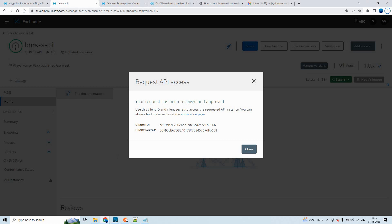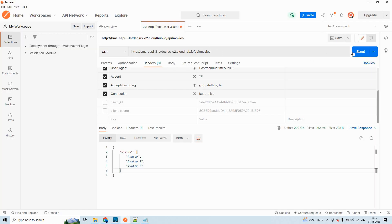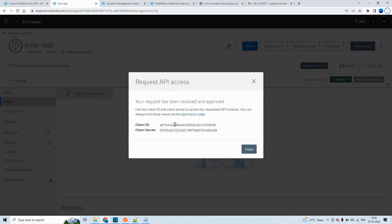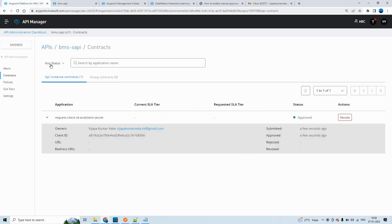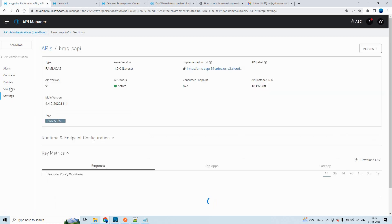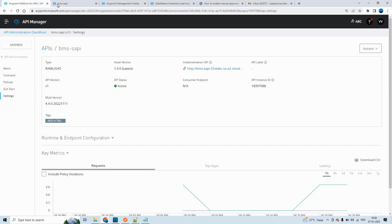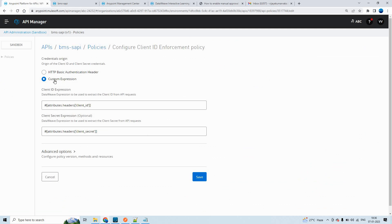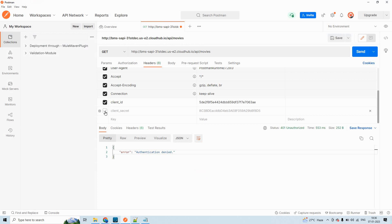Now if I make a request to the same endpoint, it will say authentication denied — 401 unauthorized. So we have to pass the client ID and client secret along with the request now. Because we have applied the policy with custom expression, we have to pass them as headers. The client ID and client secret have to be passed in the headers. Let me go to Postman and enable the client ID and client secret. You can see it is expecting client ID and client secret.